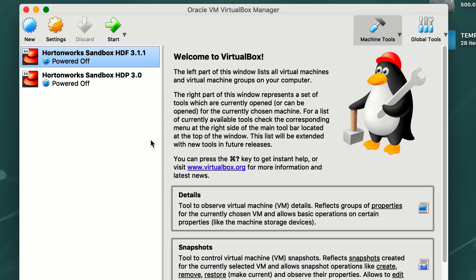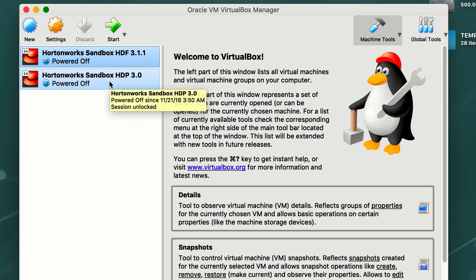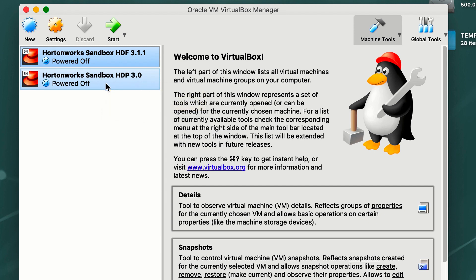Once you finish importing your Sandbox, you'll be able to see Hortonworks Sandbox HDP 3.0. Then we go ahead and start the Sandbox by clicking on it.